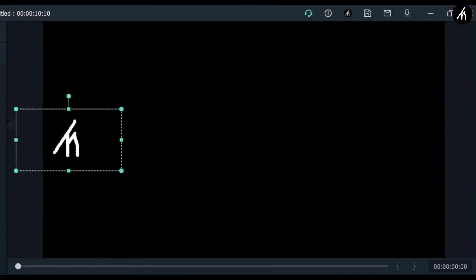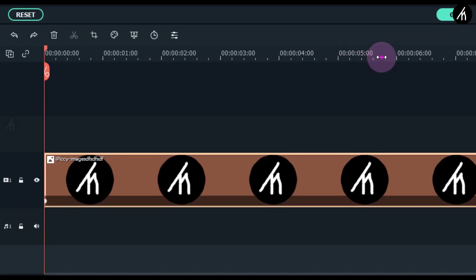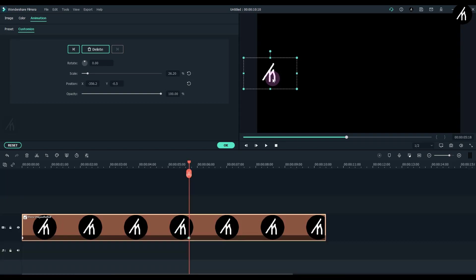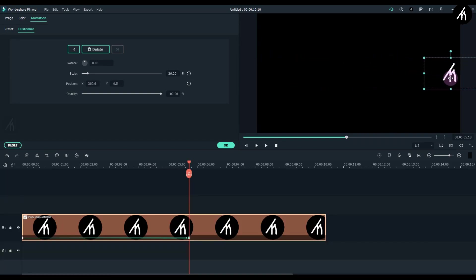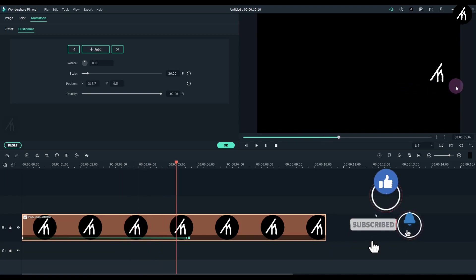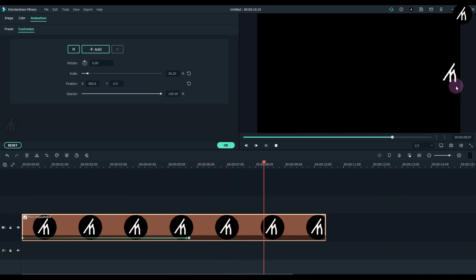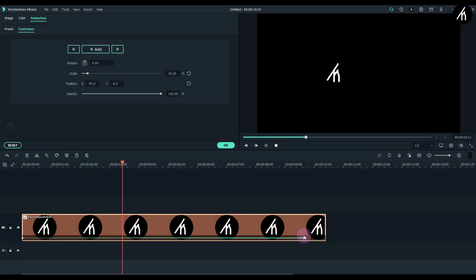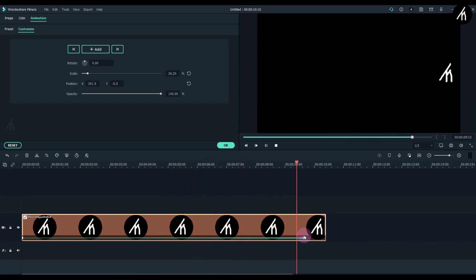Now once my image is positioned, I will move my timeline slider a bit further into the timeline — this orange line. Remember, this is known as the timeline marker or timeline slider. Now at this point, I will change the position of my image from the left side to the right side. If I play the video back, you can see that we have just created an animation moving from left to right direction. Also, the point where the keyframe ends is the point where the animation stops.